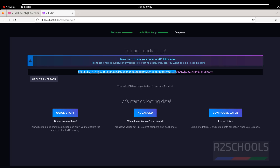This is the API token. If you want to copy it, click on Copy to Clipboard. We have three options here: Quick Start, Advanced, and Configure Later. Click on Quick Start.